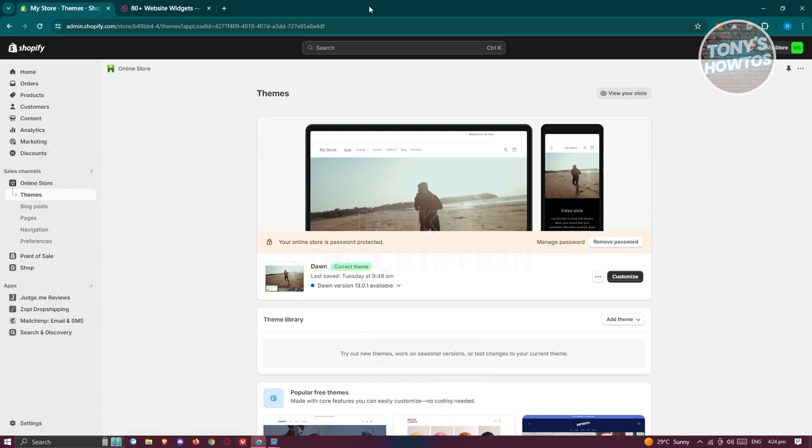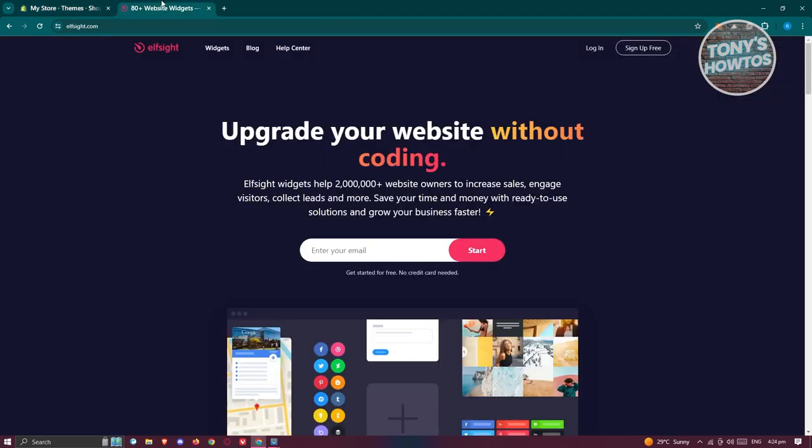So you might be wondering, how do you actually add a visitor calendar in Shopify? Well, it's kind of easy, but we won't be able to do it directly from Shopify. We'll be using another website for us to do this. In this case, we'll be using Elfsight.